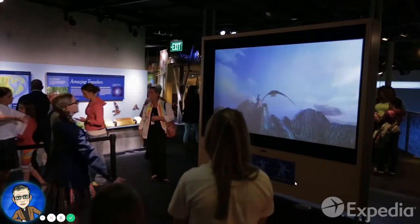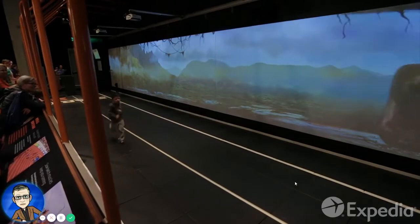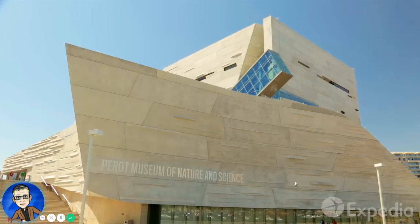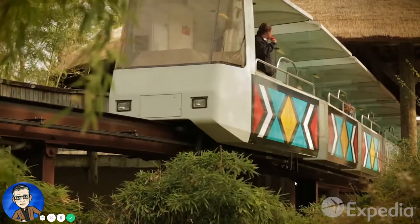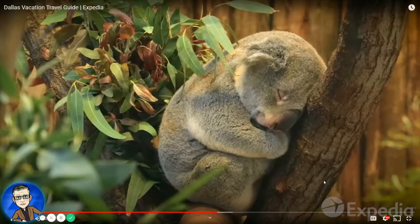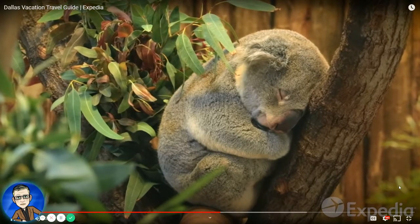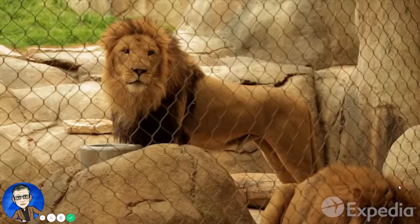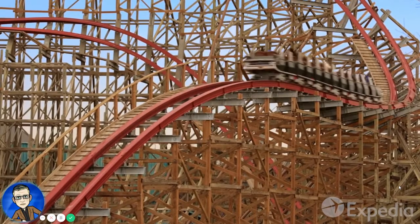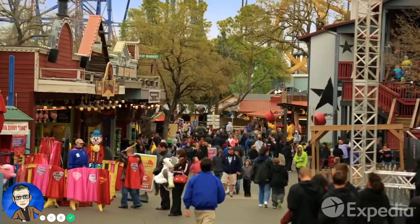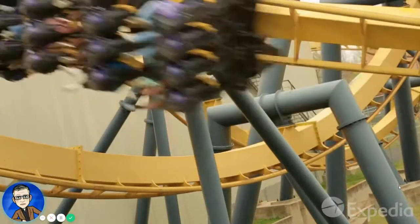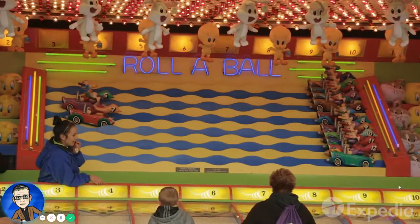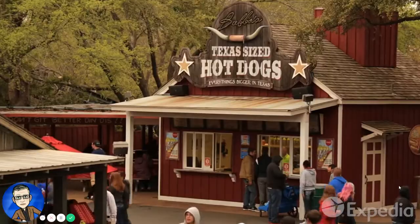Nearby, children can fly like a bird, outrun a dinosaur, witness a tornado, or feel an earthquake at the Perot Museum of Nature and Science. At the Dallas Zoo, they can see cuddly koalas, feed giraffes, and admire other giants of the savannah. Visit the Six Flags Over Texas theme park in Arlington for even more family fun on more than 100 rides.